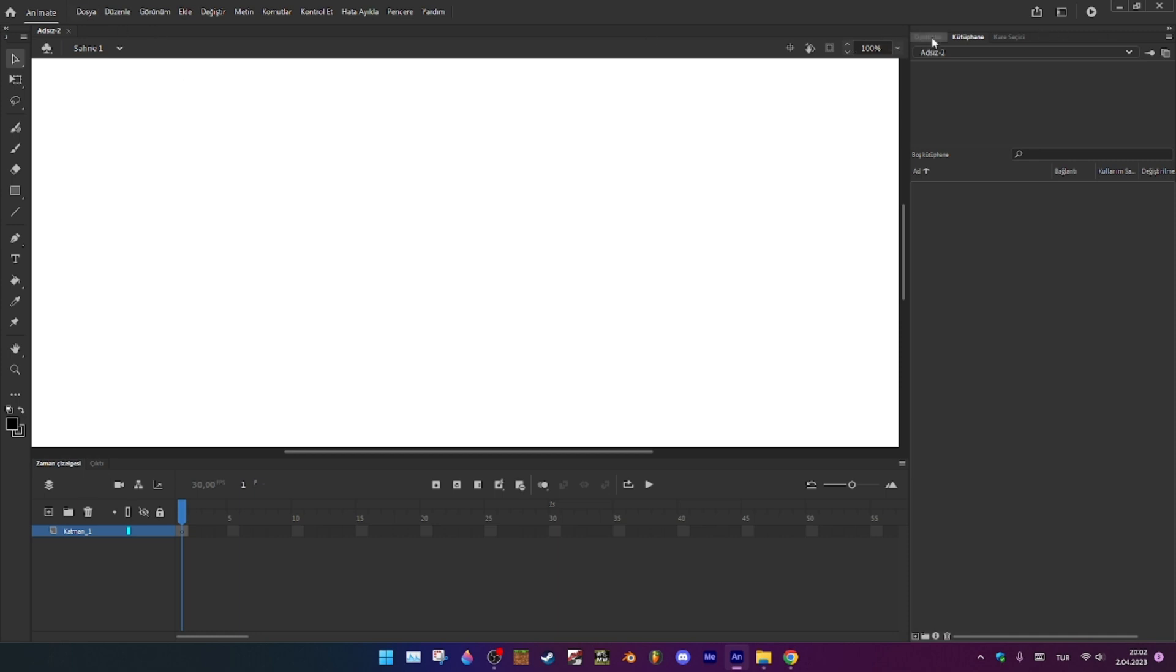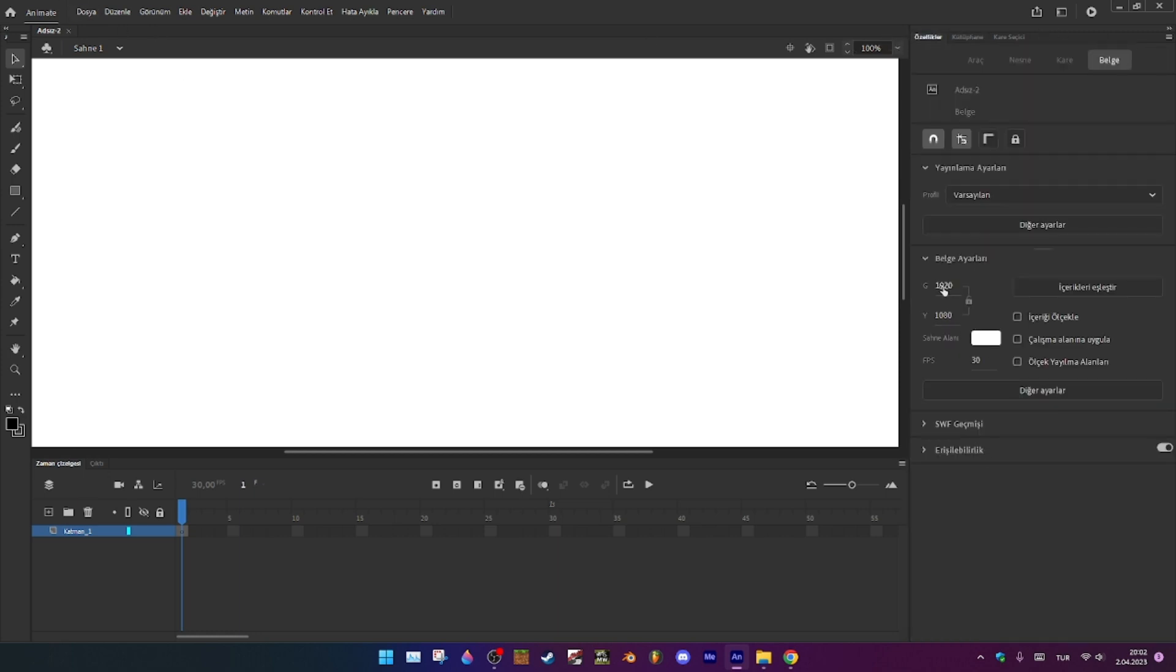So create a new file. It has to be like this, and FPS gonna be 24.